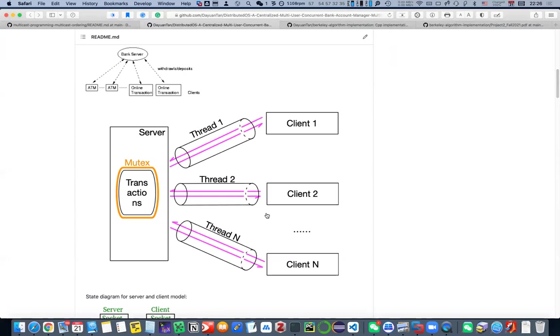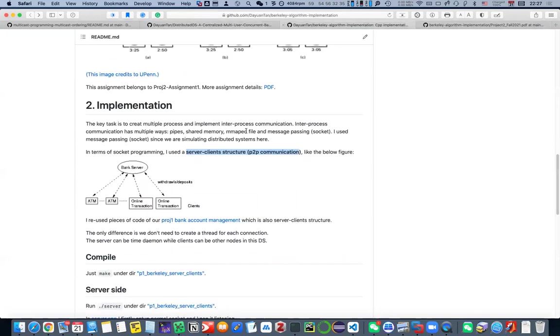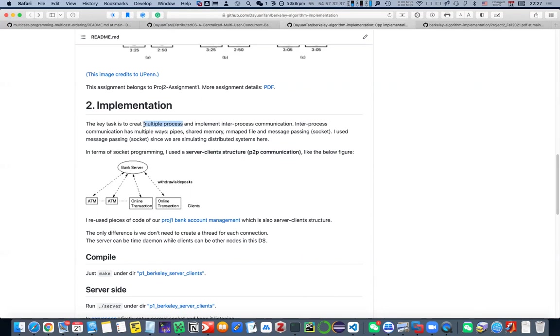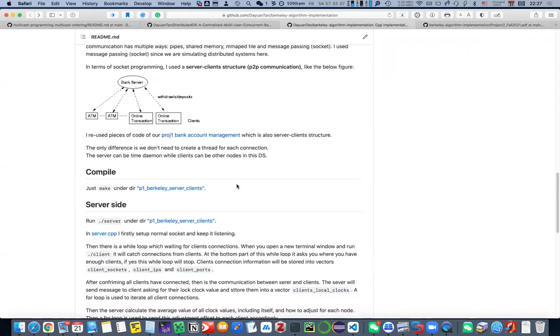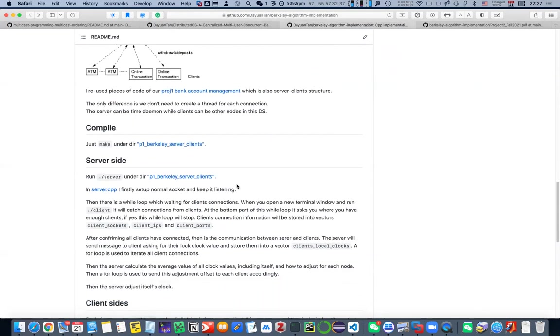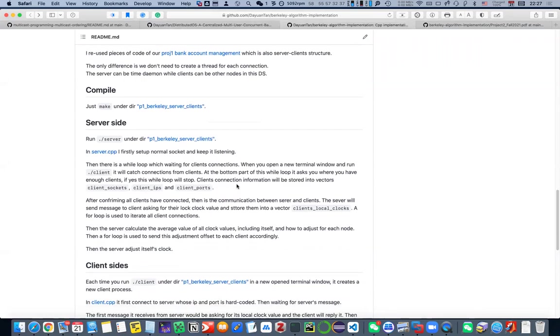But the difference is in project one, we create one thread for the client communication, so one thread for each client. But here in the Berkeley algorithm, we will implement multiple processes, and the time server and all other nodes, they will be separate processes. So the communication is inter-process communication. We don't use thread communication anymore. So let's dive into the code.